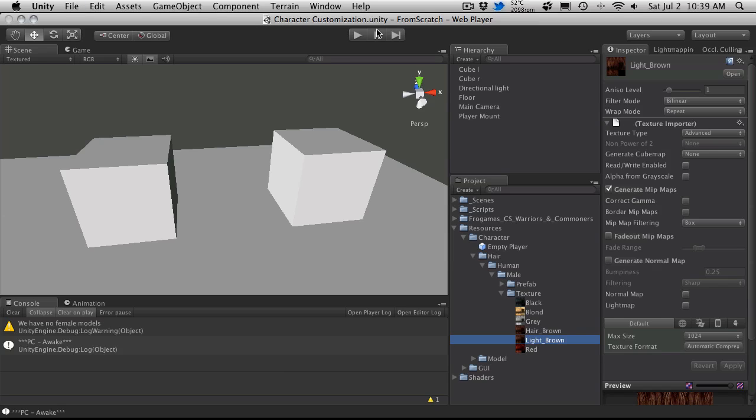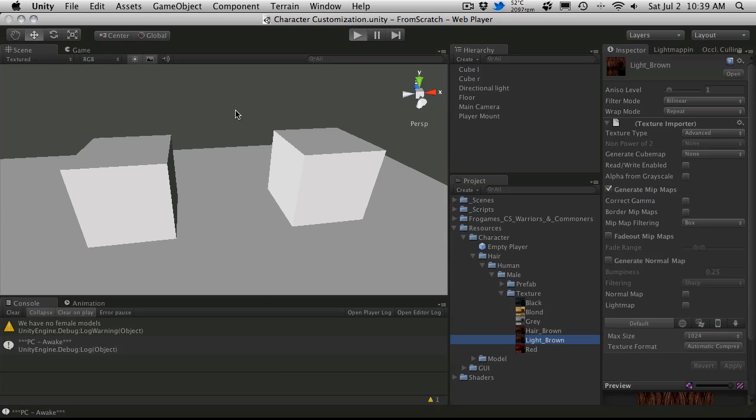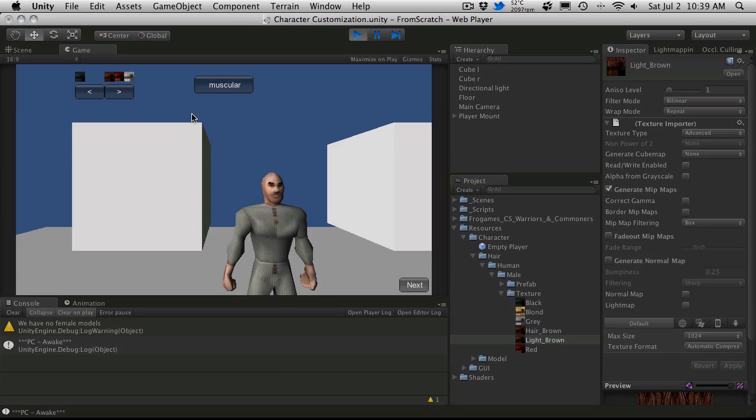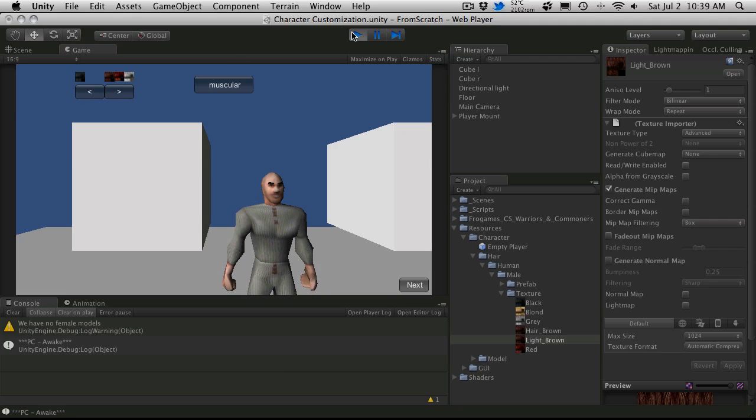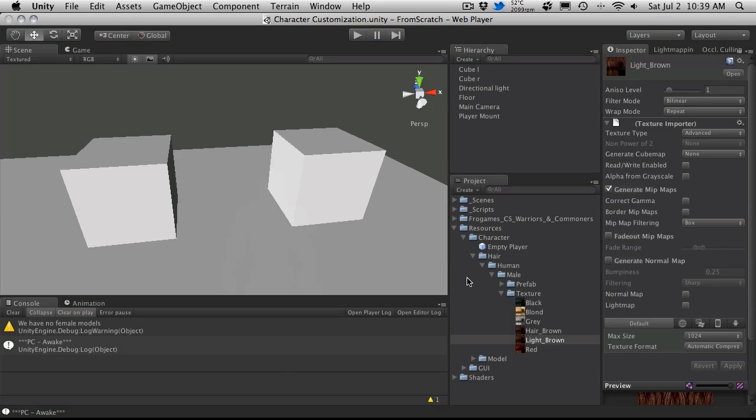Just to make sure. Alright, so we'll save that off and if we start it back up, we'll notice where we have our hair changing. We have some things not working right. So let's go back in and we'll take a look here.